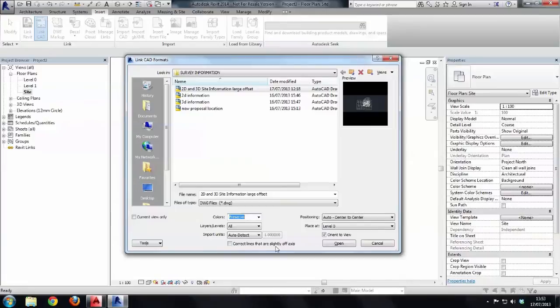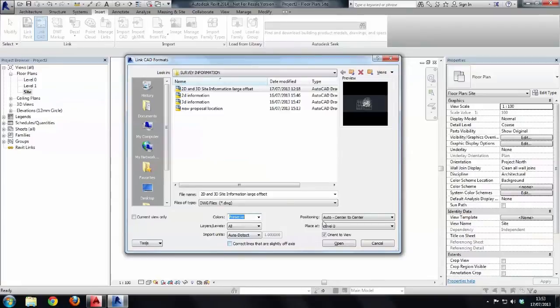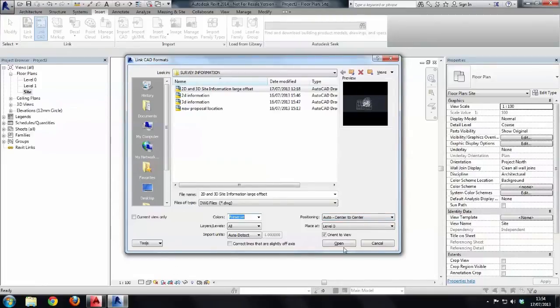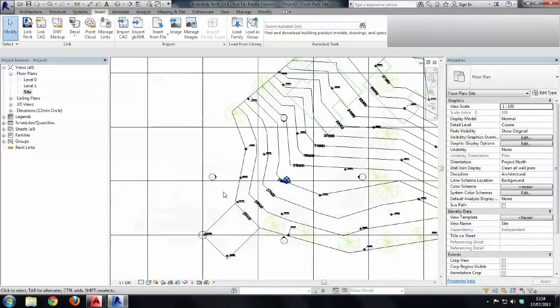I'm going to bring all the layers and levels leave the units towards the text. Now I've turned off correct lines at a slightly off axis and my Revit is set up so that is always off but by default that will be on so make sure you tick that off and change your positioning if it has been modified to auto center to center. It needs to be on auto center to center. Leave everything else as it is and then say open and it brings in the CAD file.